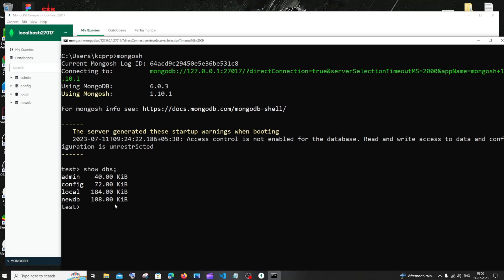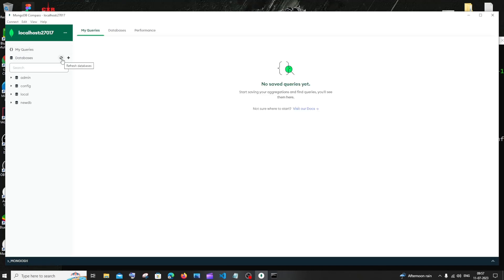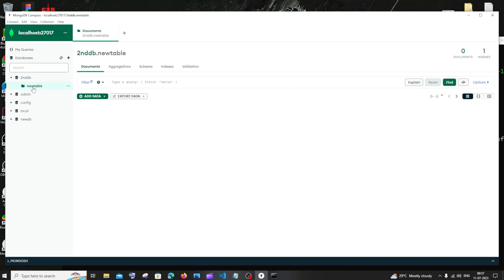First let's begin by creating a database and a collection, and after that let's see how we can insert values. For creating a database, use the command — I'll go with secondDB — and hit enter. I'll have switched to secondDB. Only after creating a collection will we be able to see our database listed. For creating a collection it's going to be db.createCollection() and within double quotes you name your collection — I'll go with new table. If we get the result as ok 1, the collection has been successfully created. In MongoDB Compass, after clicking refresh databases, we'll see secondDB with our new table collection, currently empty.